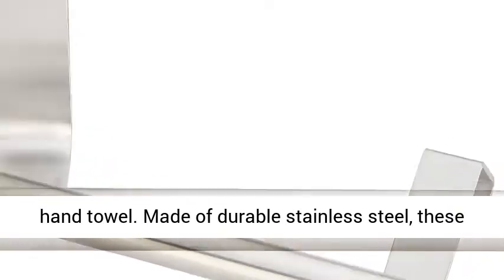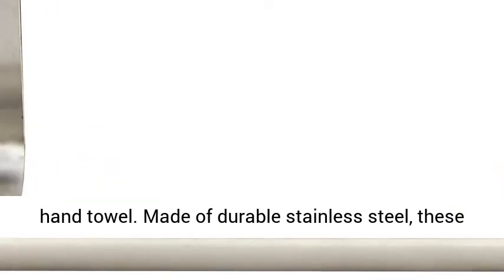Made of durable stainless steel, these hooks let you hang towels securely without screws or any sort of adhesives. High quality design.